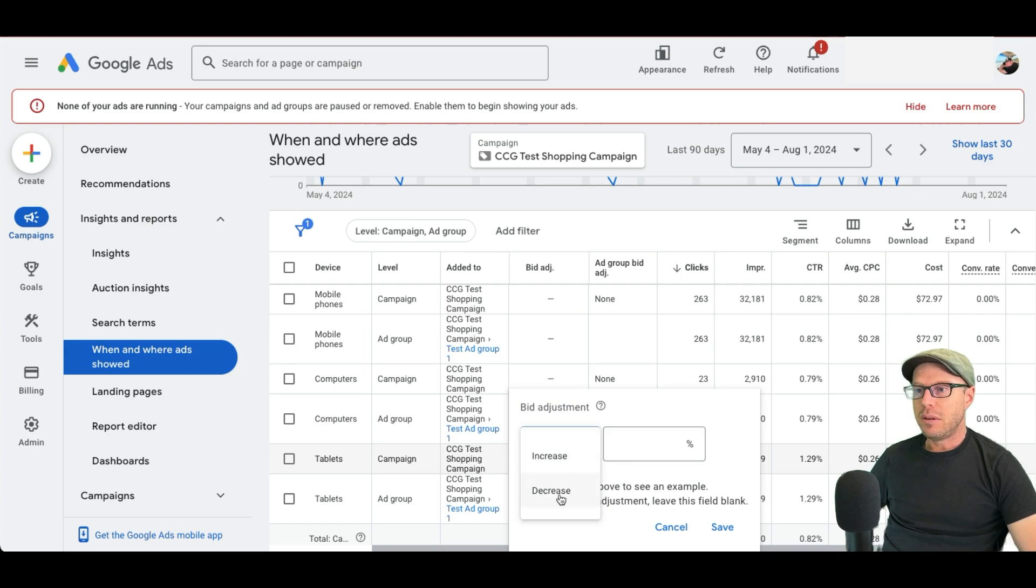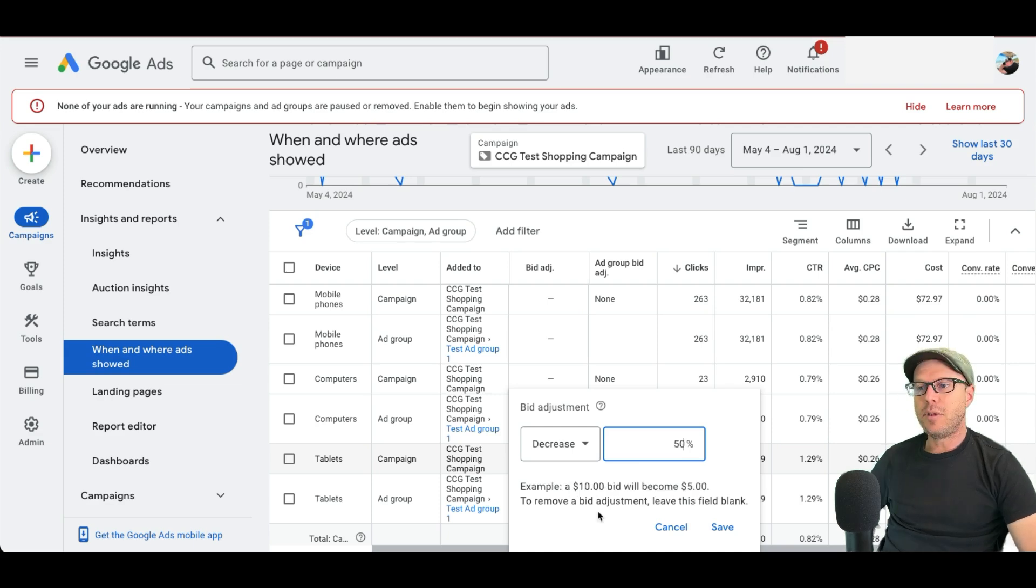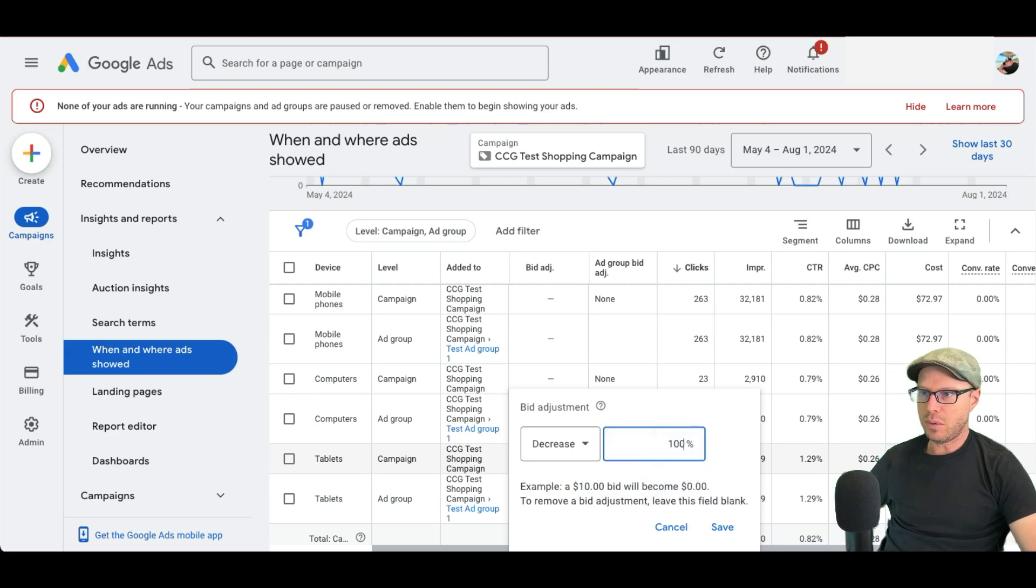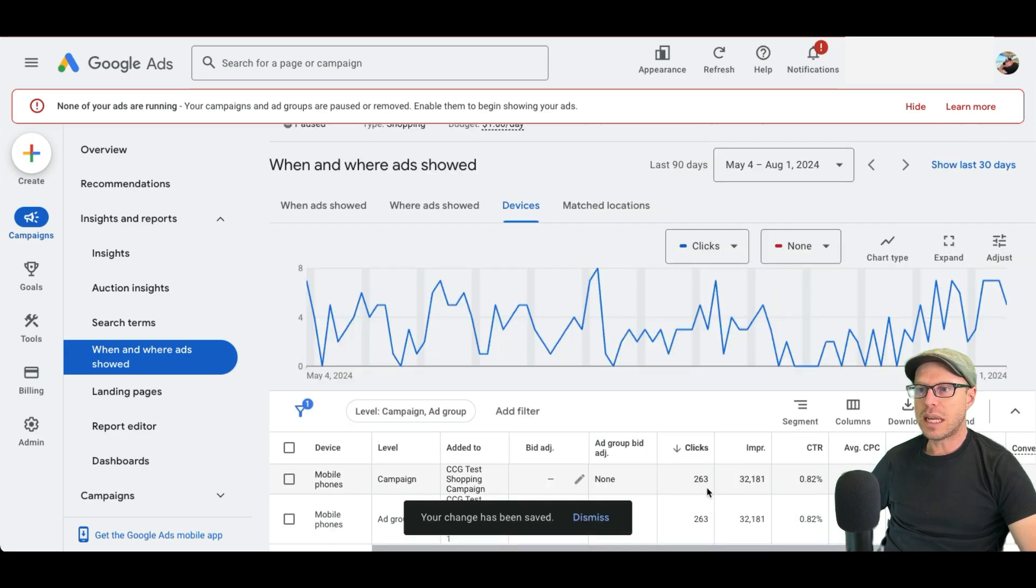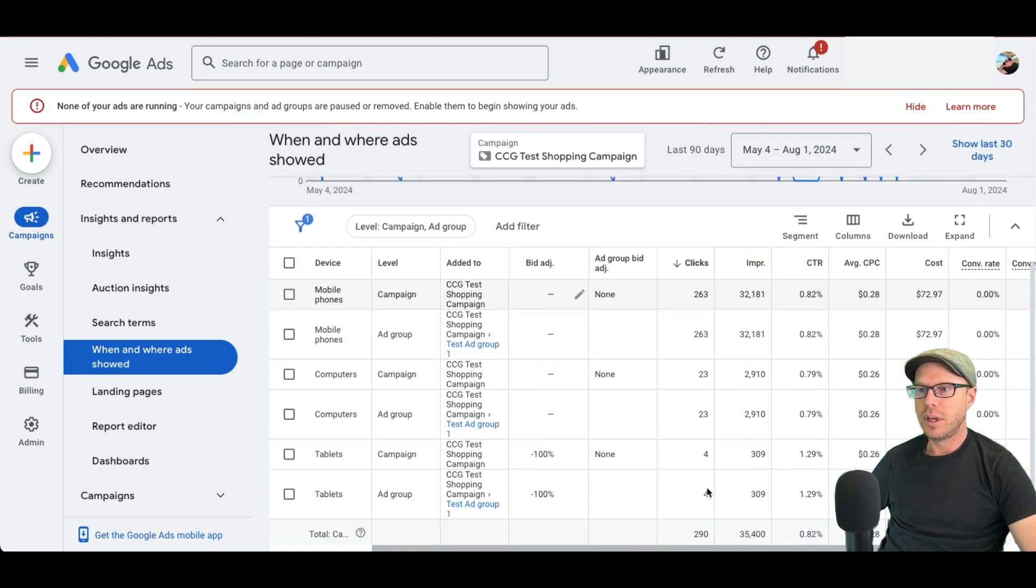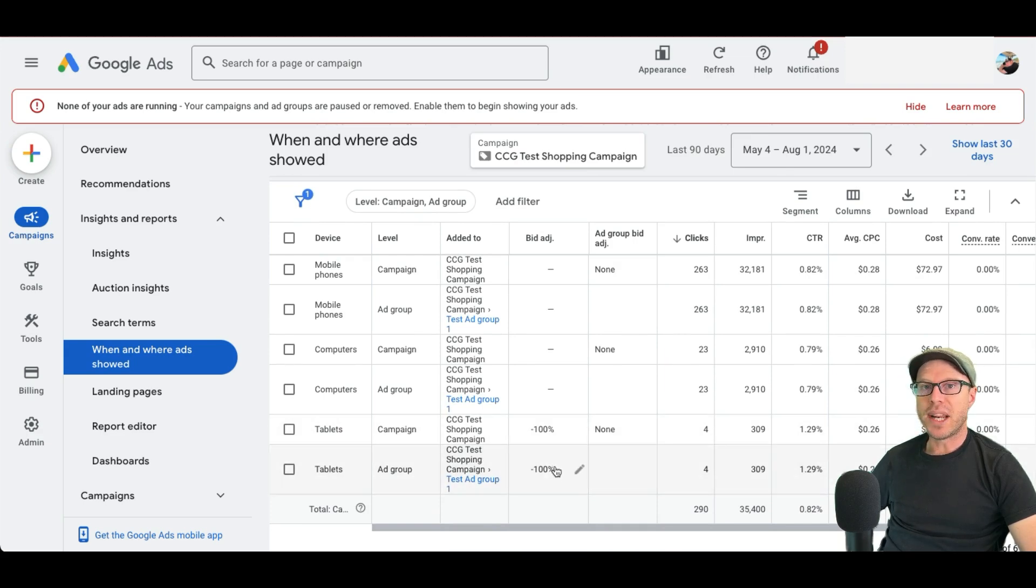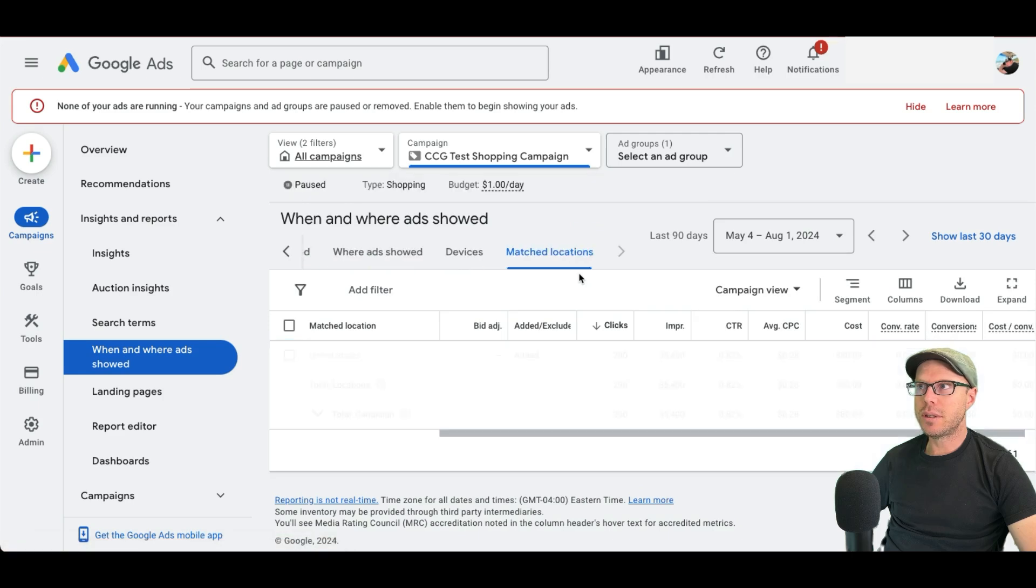You can select decrease by 100%. If you were to say 50%, if you had bids at around $10, they'll become $5. We'll just say for this example, 100%. So no bids at all for tablets. And we can see here that under this campaign and ad group, it's now minus 100%. Moving on to matched locations.